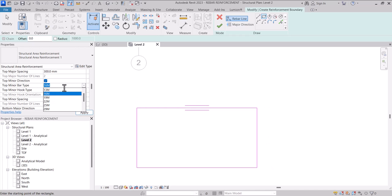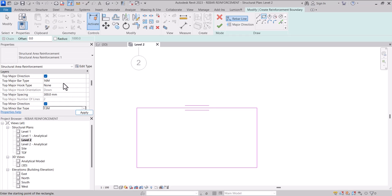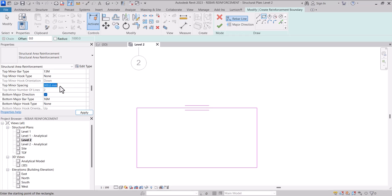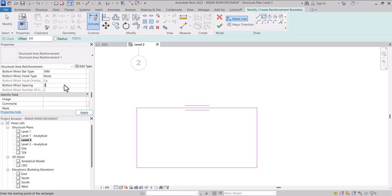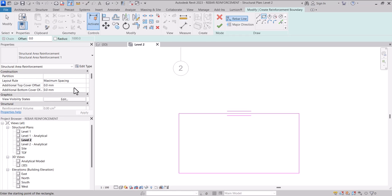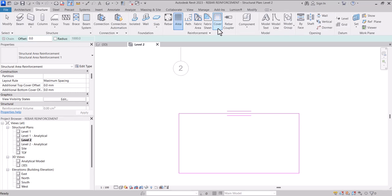If you want the 13, you can choose 13, and you can also choose the spacing you want. We have the bottom major direction, so you can change the spacing there as well. After checking your properties, if it's okay for you, then you click Finish.